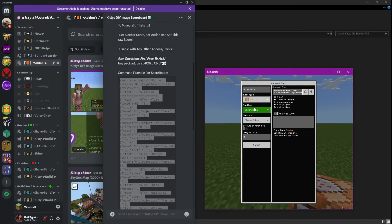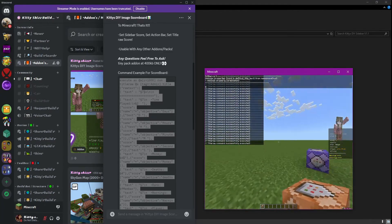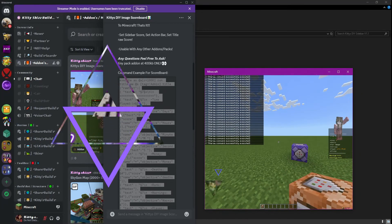Now you're all set to make command systems. Enjoy your new custom image scoreboard. Happy gaming!